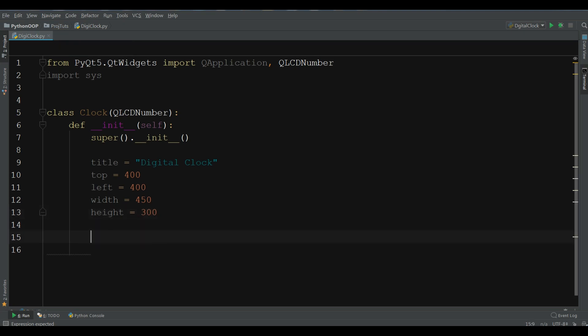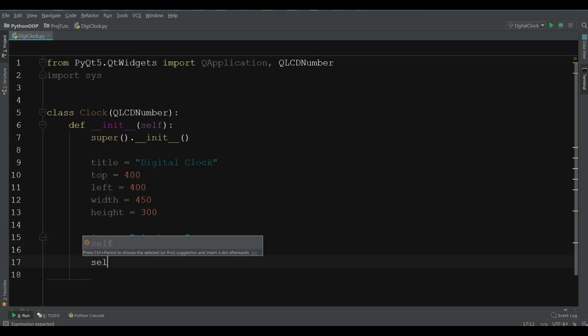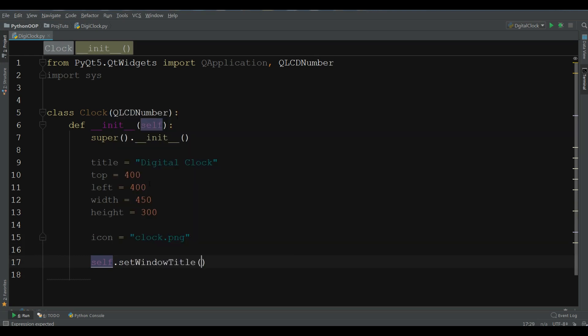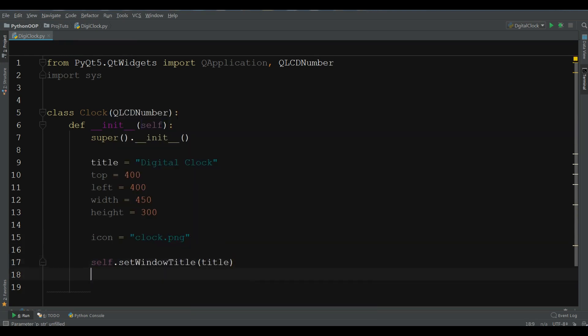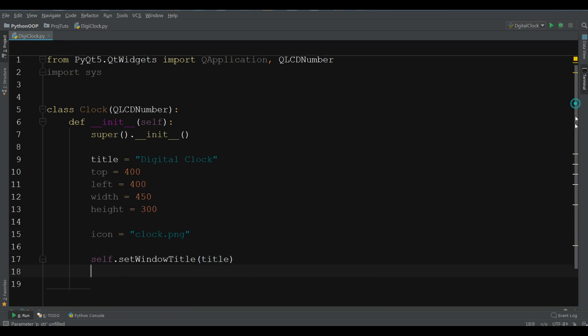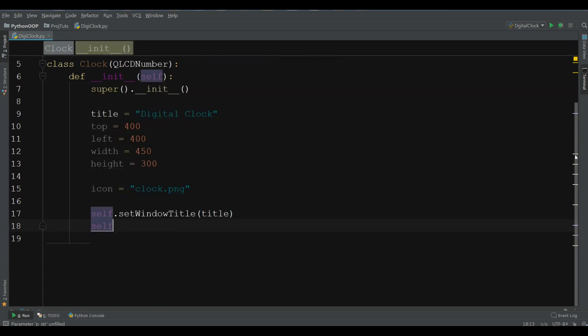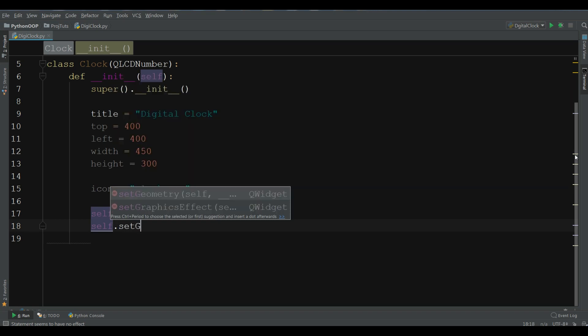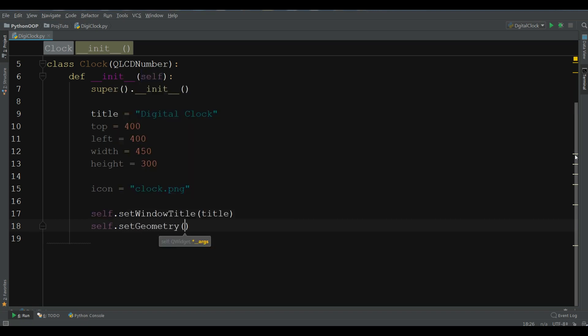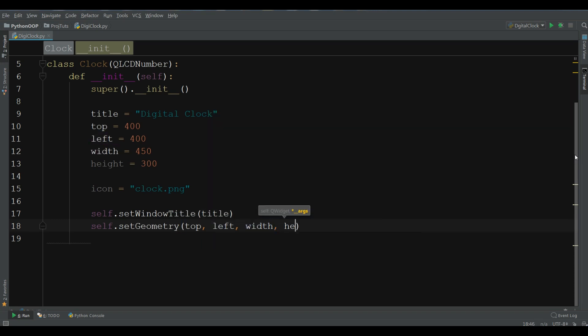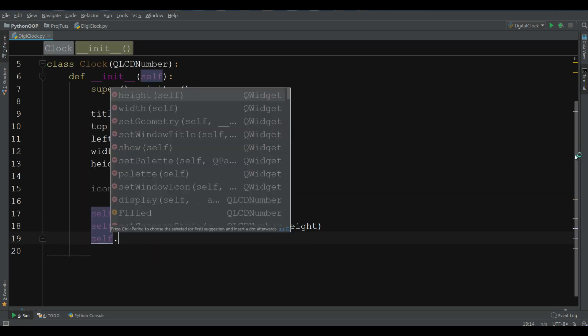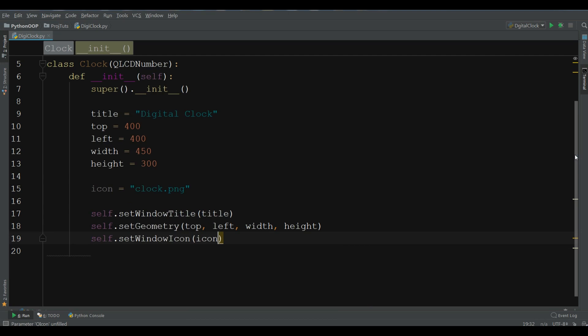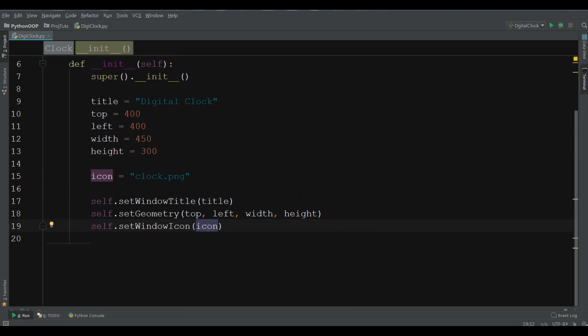Now I am going to create our first window title. Set window title to title. Also, we are going to set the geometry to top, left, width and height. Also, set the icon, set window icon to icon.